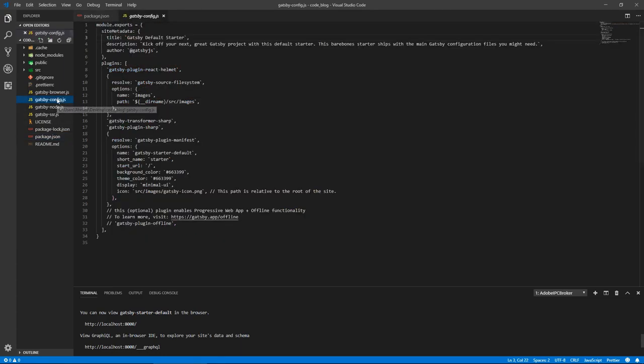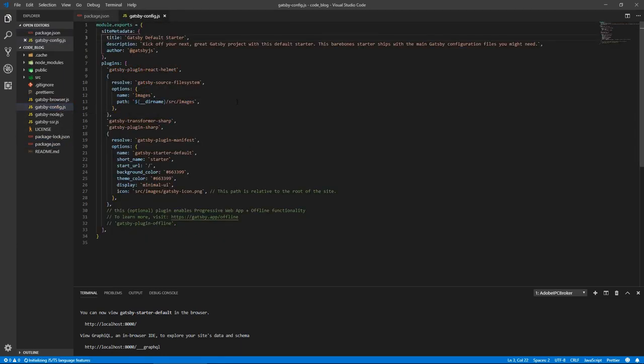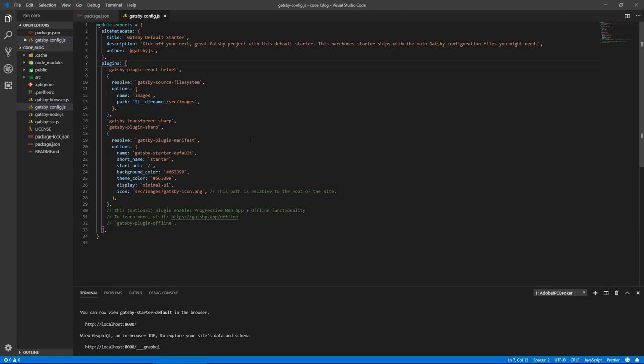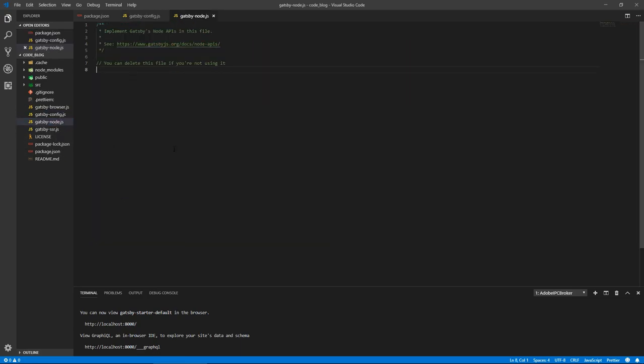I got these config files. Most important one is gatsby-config. This is where we have our site metadata including the title, description, and author and all this stuff. We have our plugins here. Each time we need to use a new plugin after installing it we need to configure it here. We got this gatsby-node which is empty right now but we're gonna be using this later to create pages, so let's not worry about that too much right now.